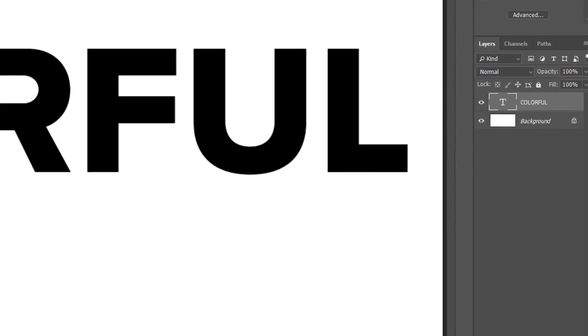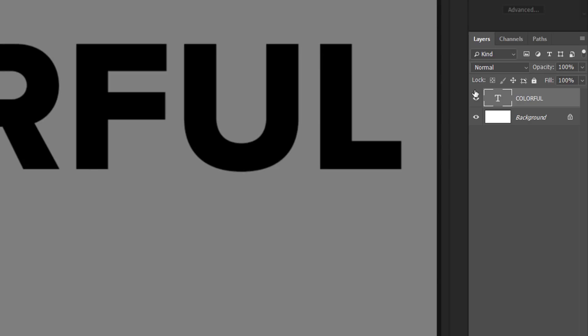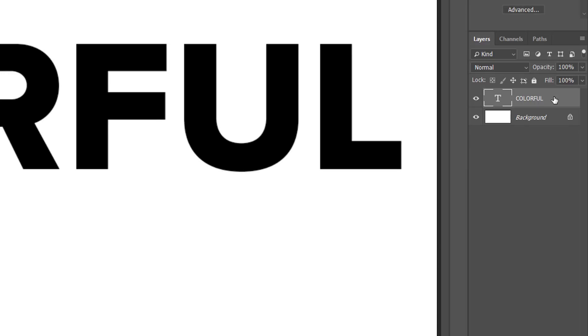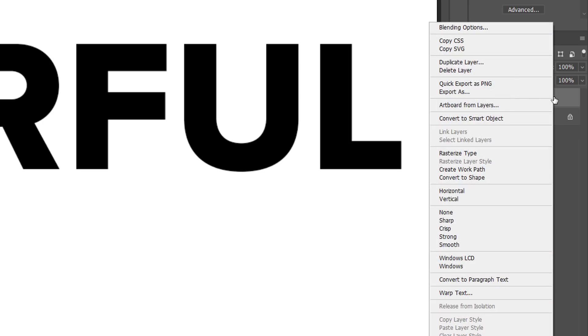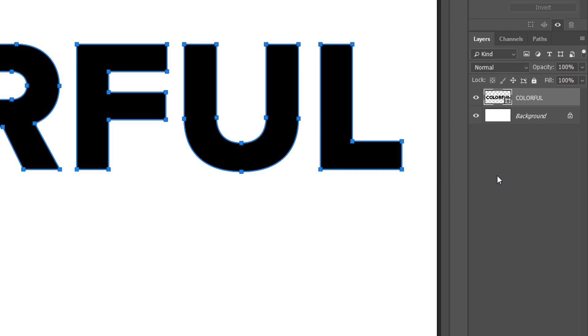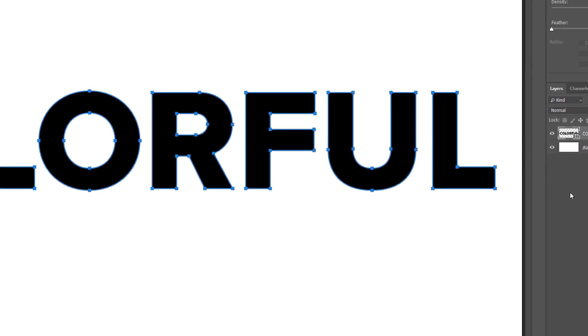If we look in the Layers panel, we see our text on a new Type layer above the Background layer. We need to convert our text into a shape. To do that, on a Windows PC right-click on the Type layer; on a Mac, Control-click. Then choose Convert to Shape. This changes our Type layer into a shape layer, and if we look at our text, we now see path outlines around the letters.